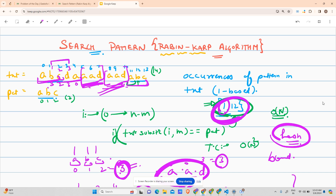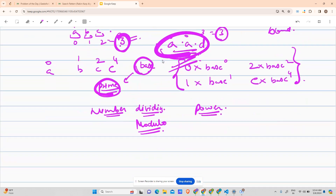This problem is very important for interviews — not just for online assessments, but especially for interviews where the interviewer might ask you directly about the Rabin-Karp algorithm. They won't accept a brute-force answer; they'll ask you specifically for Rabin-Karp. So understand the name and the algorithm associated with it.